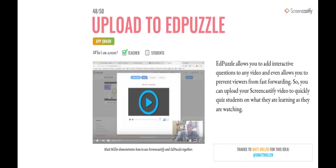Students and teachers can make their screencasts and then upload them to Edpuzzle so you can add questions for other students to answer. Oh, that would be a cool idea to do for critiquing each other's work. You could ask for specific feedback using the prompts in Edpuzzle.